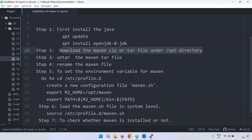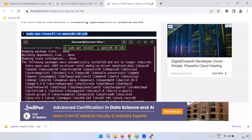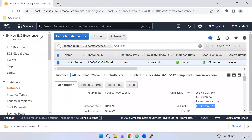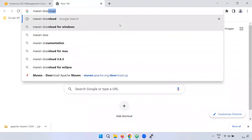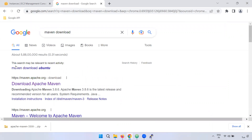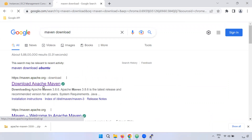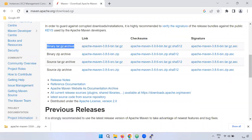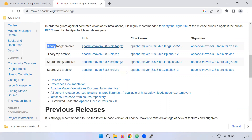Next, we will download Maven. Go to the Maven website — there is a download section. Click the binary file or the source file. Right-click and copy the link address to download the source file.